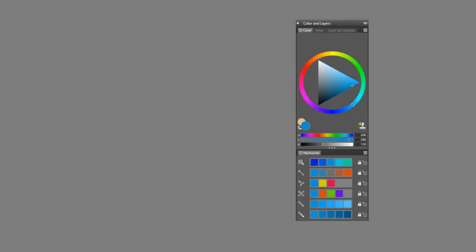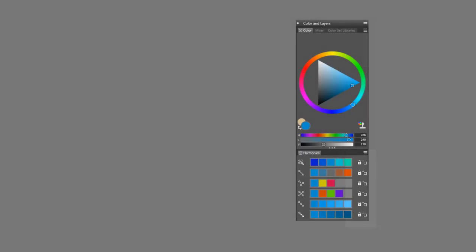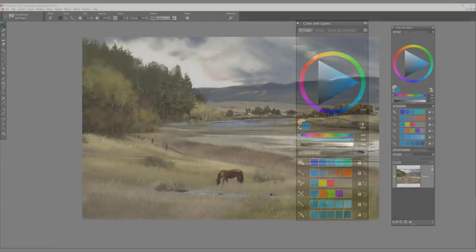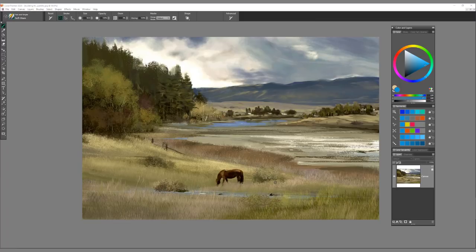Once you create a color harmony, you may choose to lock it to prevent changes to the colors. Changing the main color will dynamically update the swatches in your color harmony, and vice versa.